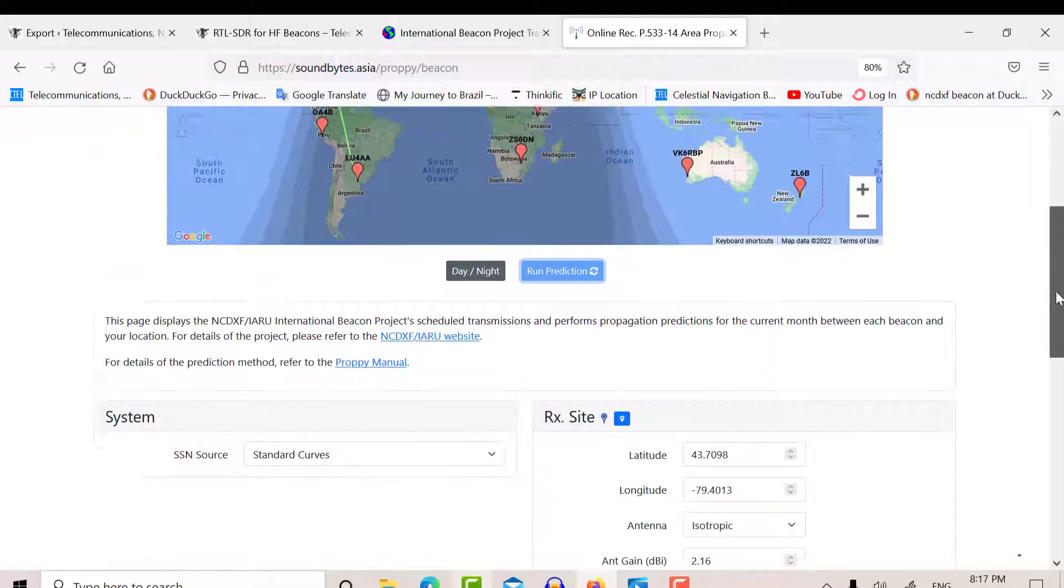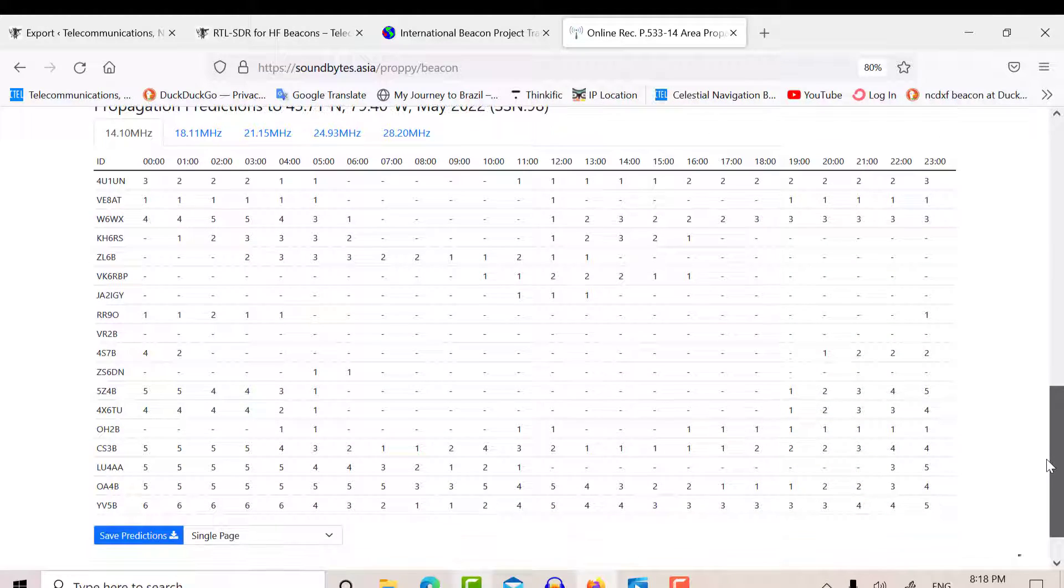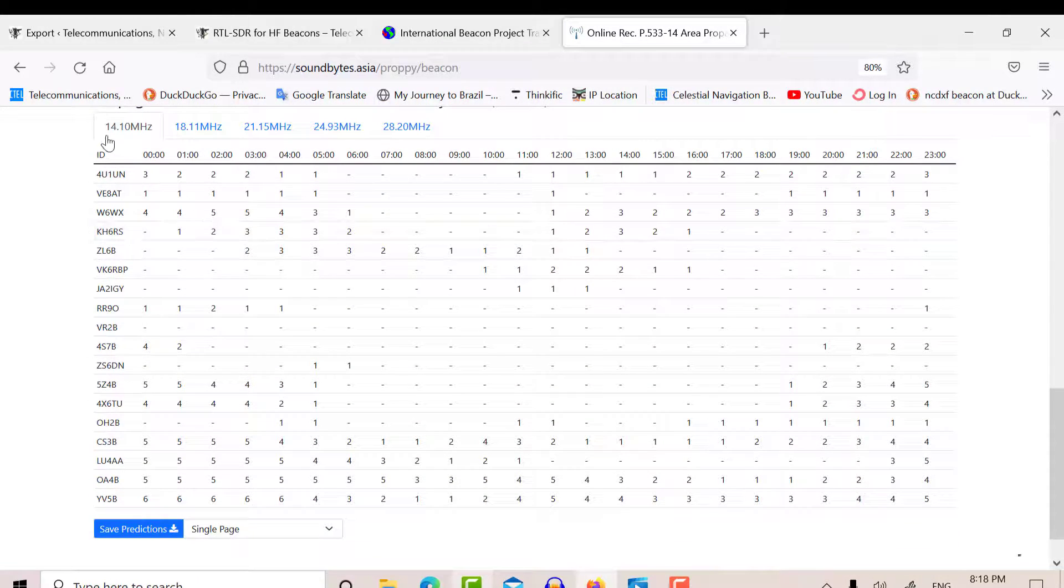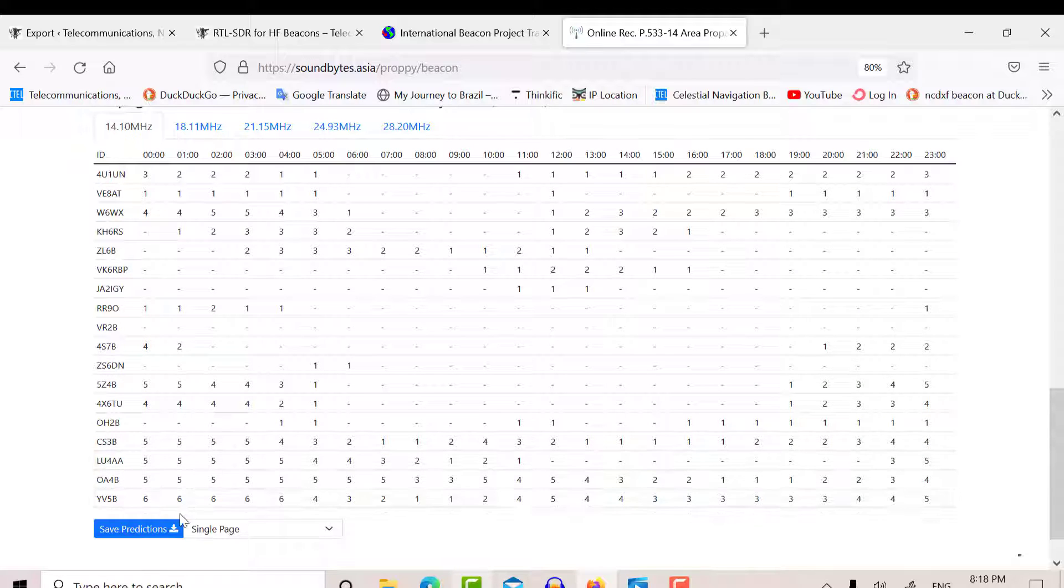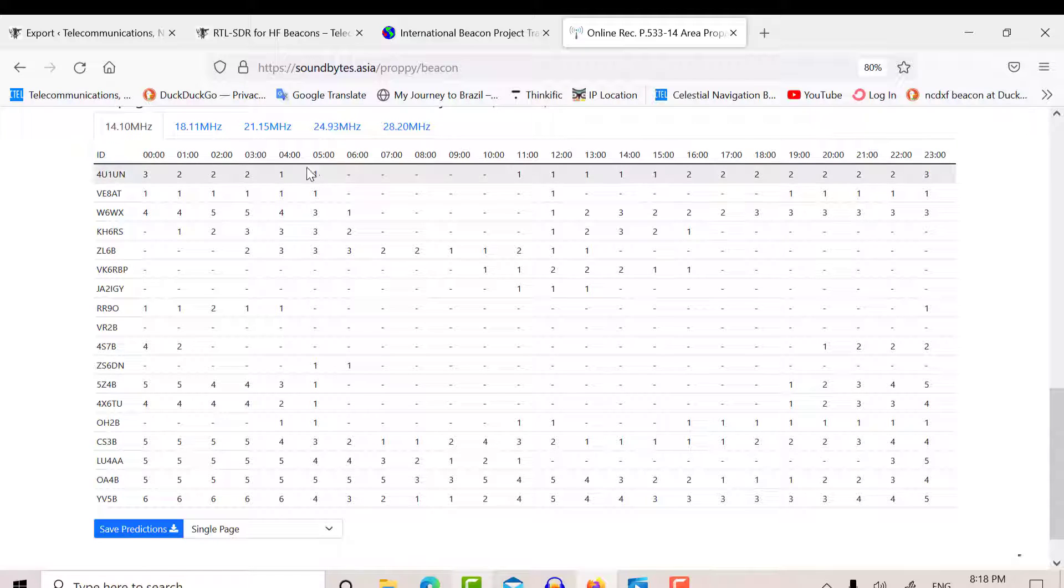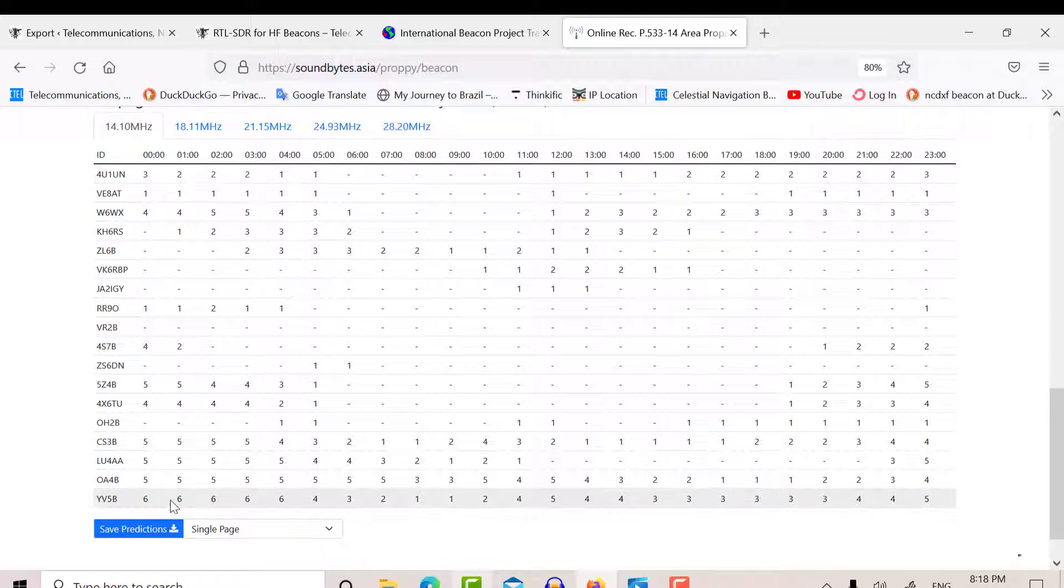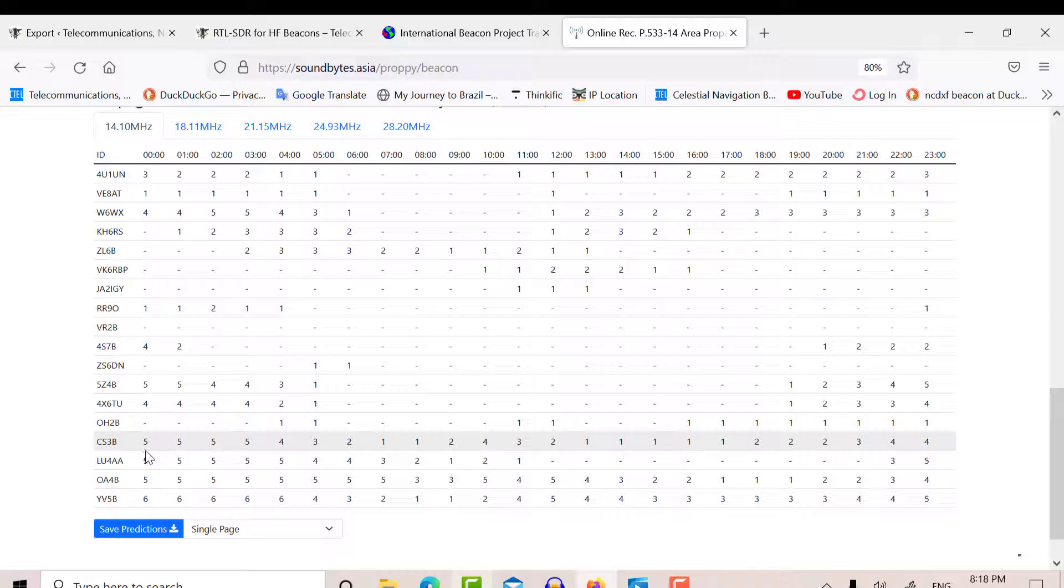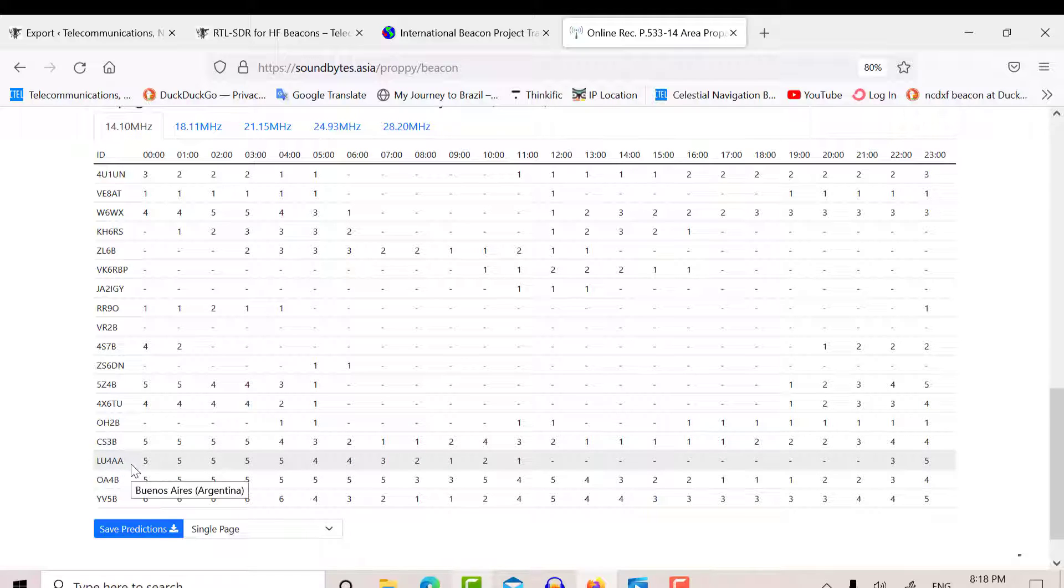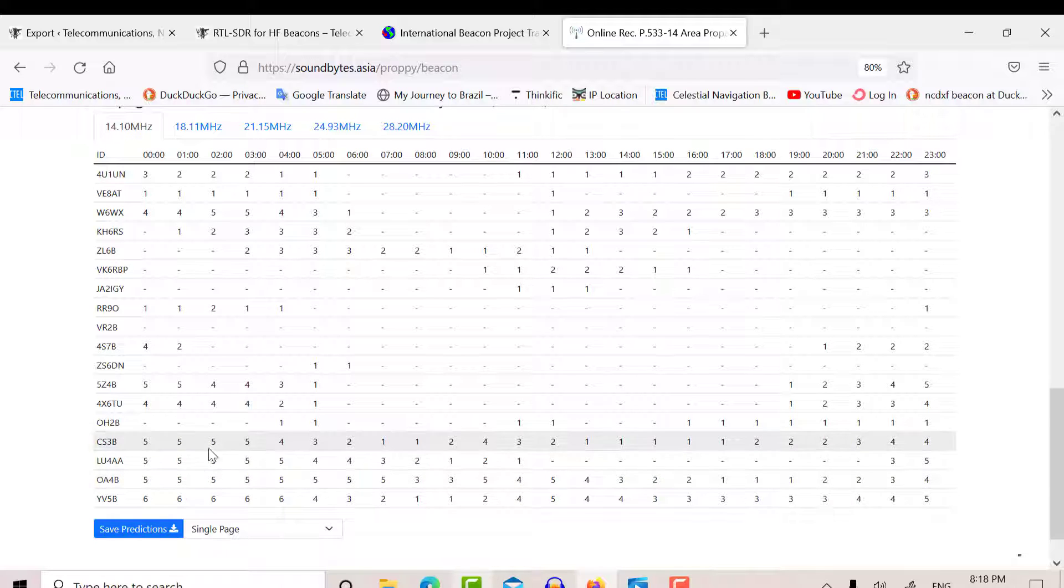So down here, then you get a table of the predictions per band. So at 14 MHz, you can see that around here, let's say from 00:00 UTC to around 05:00, I've got lots of 6s and 5s here from, let's say, Madeira, Argentina, Peru, and Venezuela. So those are my best stations around here.